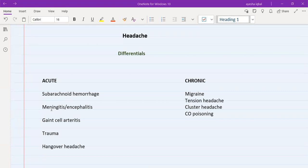In meningitis, along with all the other symptoms — fever and rash — patients also have photophobia. They tell you they shy away from light, or the light is bothering them, and high-volume sounds or noise are also bothering them.